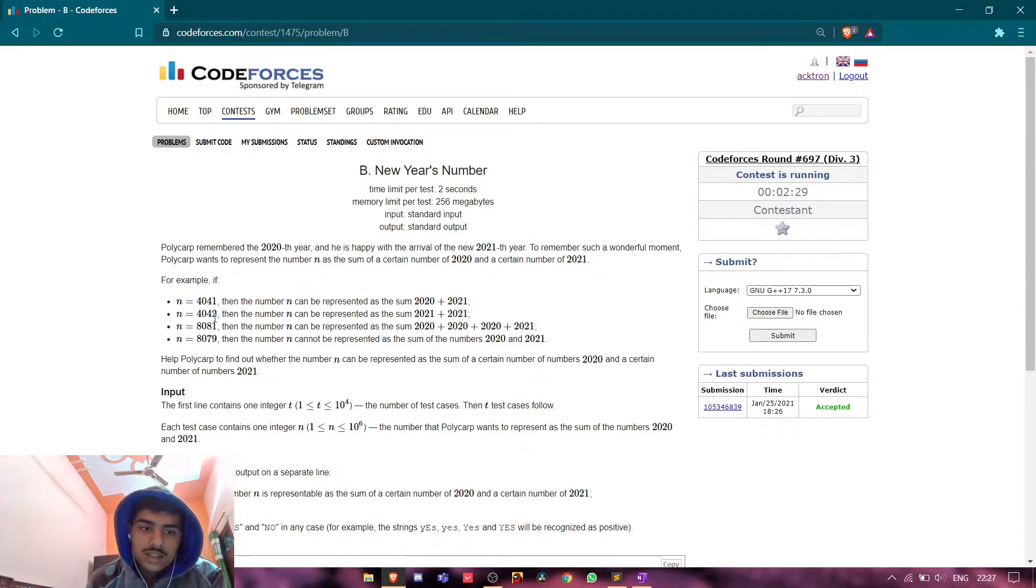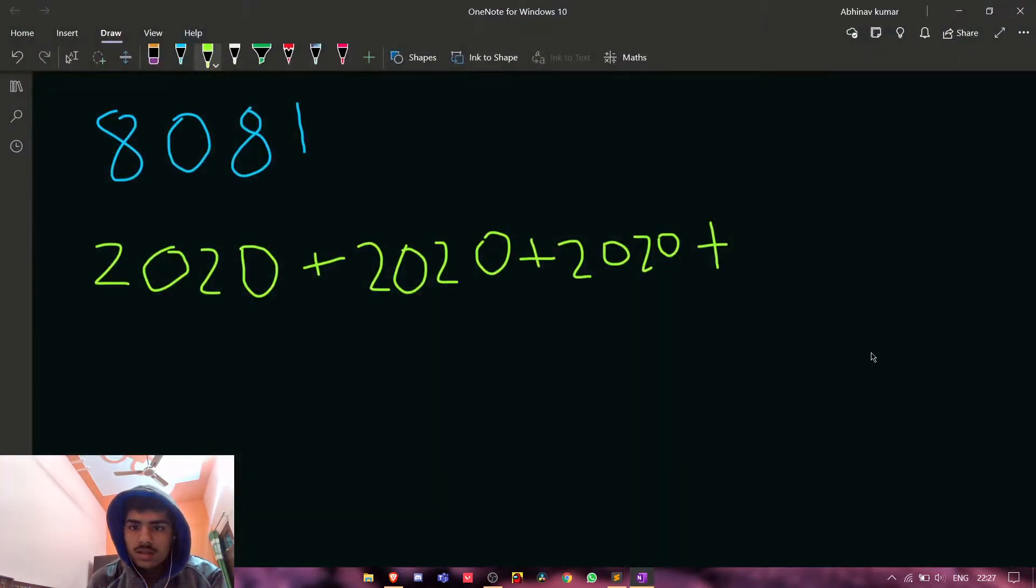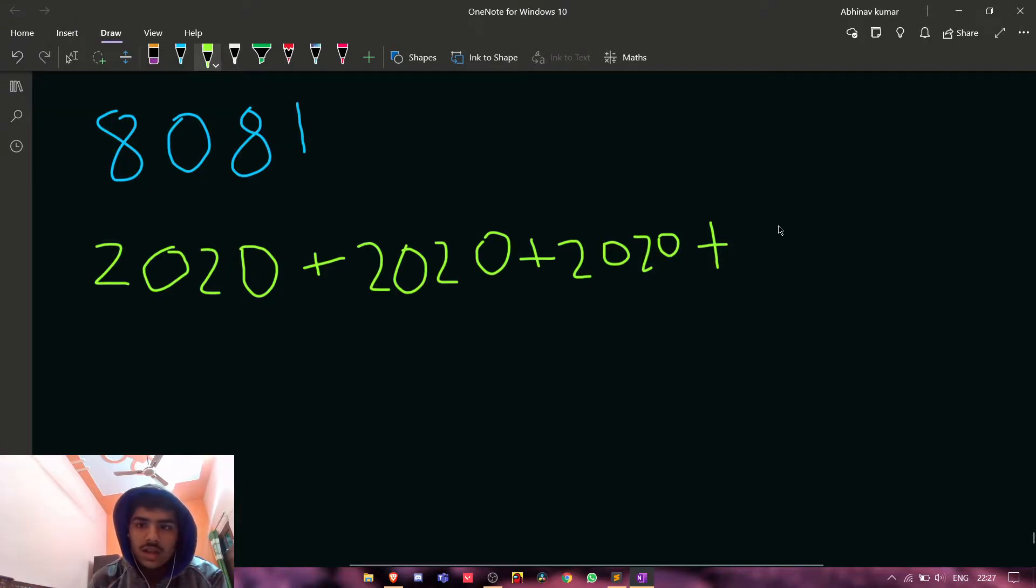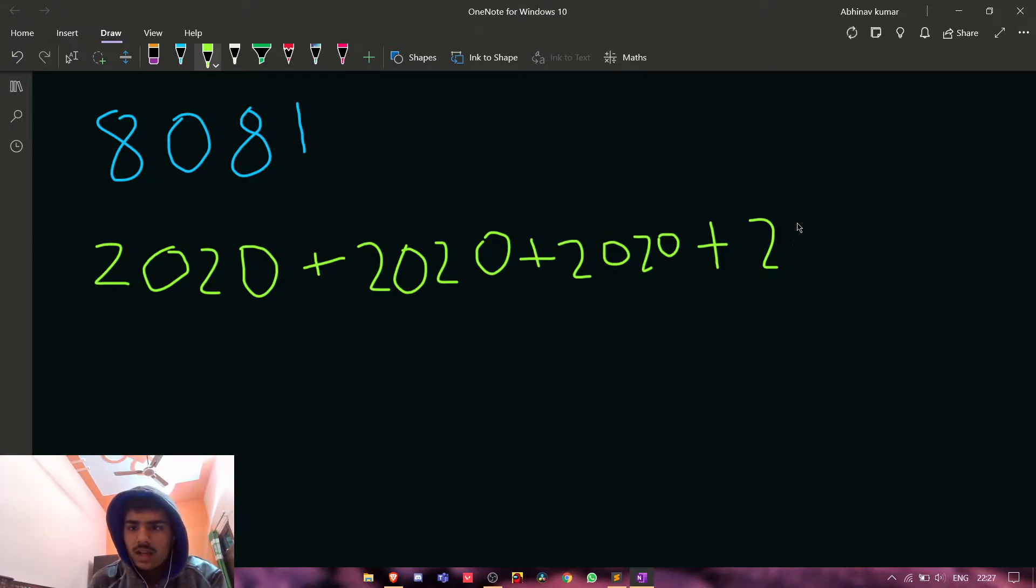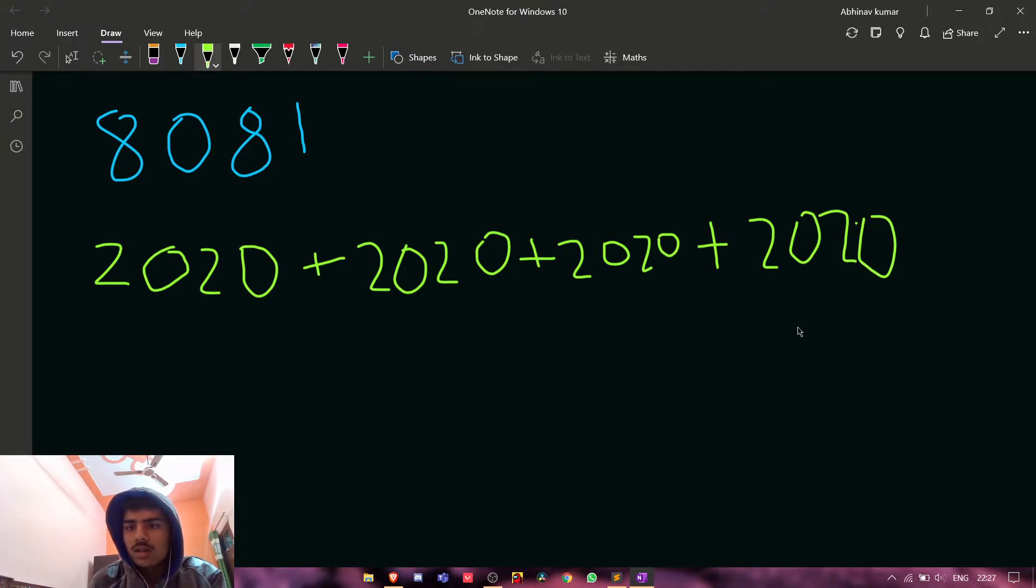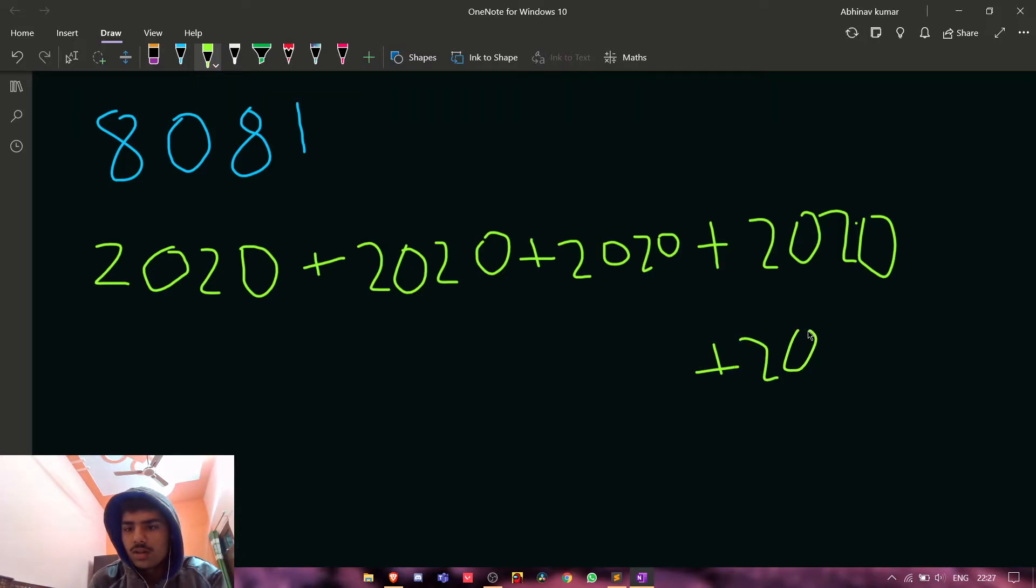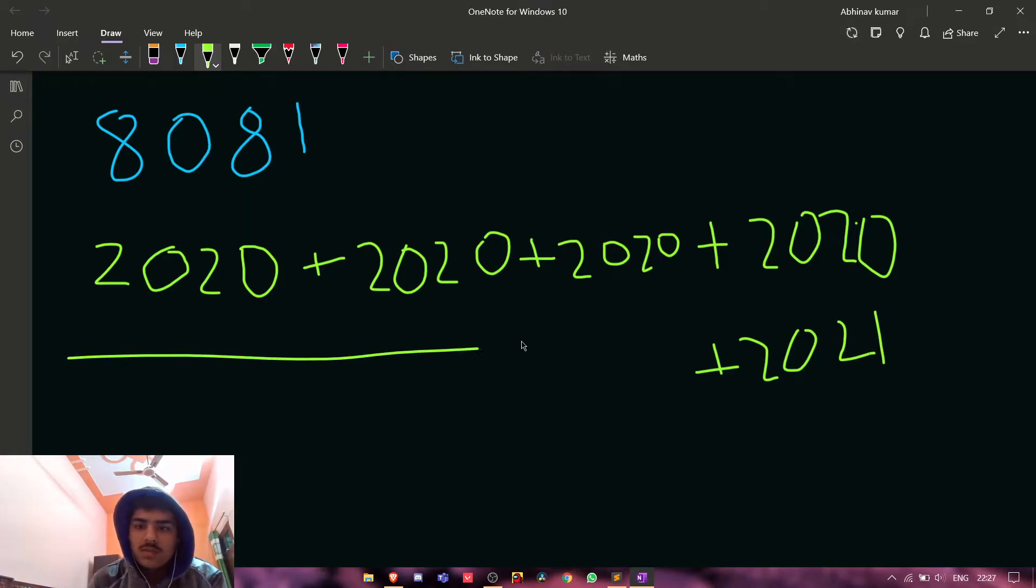Suppose this is my number 8081, and we kept on... the number, the times we can add is 2020. Four times 2020. Sorry for that guys, only two seconds guys. 2021.